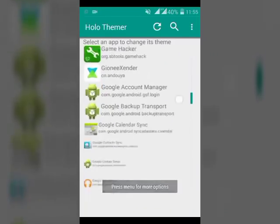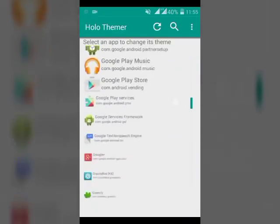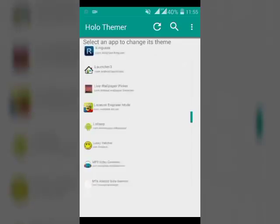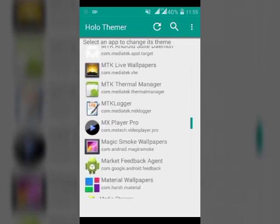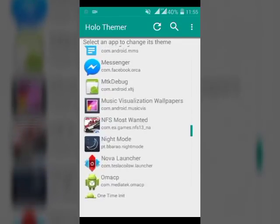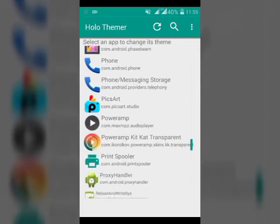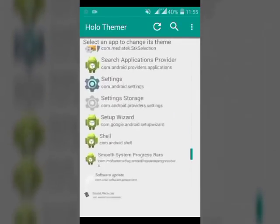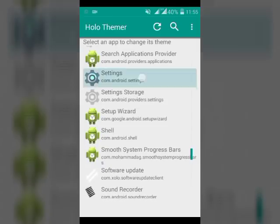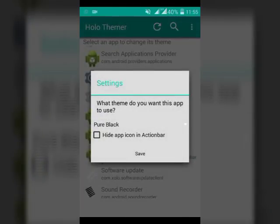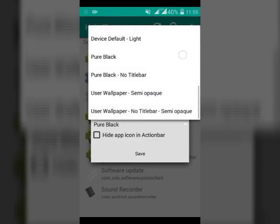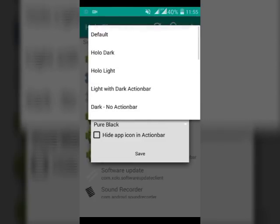If you want to come back to original, again repeat the steps. Go to your Settings, and instead of user wallpaper you have to choose Default. And again, hold down Settings for a minute and you get your settings back.